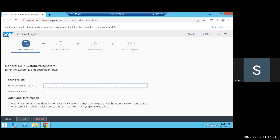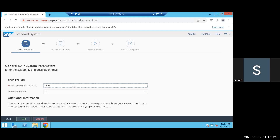You need to provide the SID you want to install here. The SID is three alphanumeric characters — choose the correct SID and click Next to finish this step.